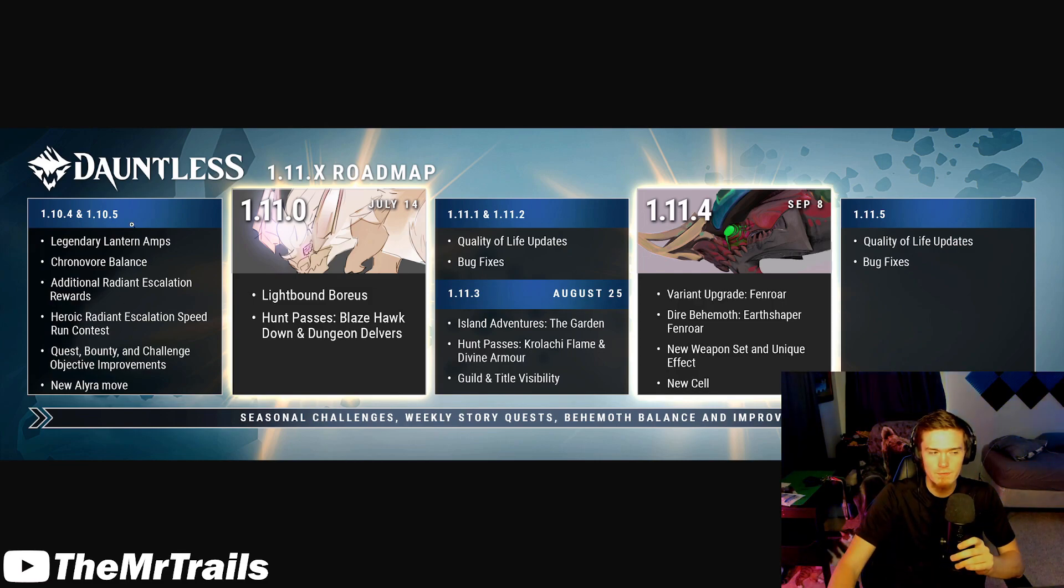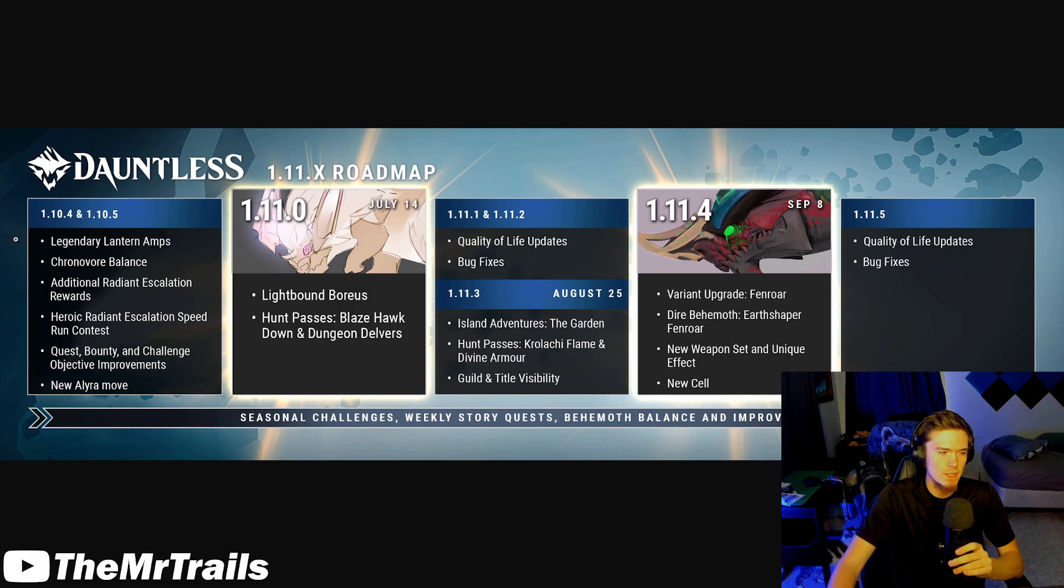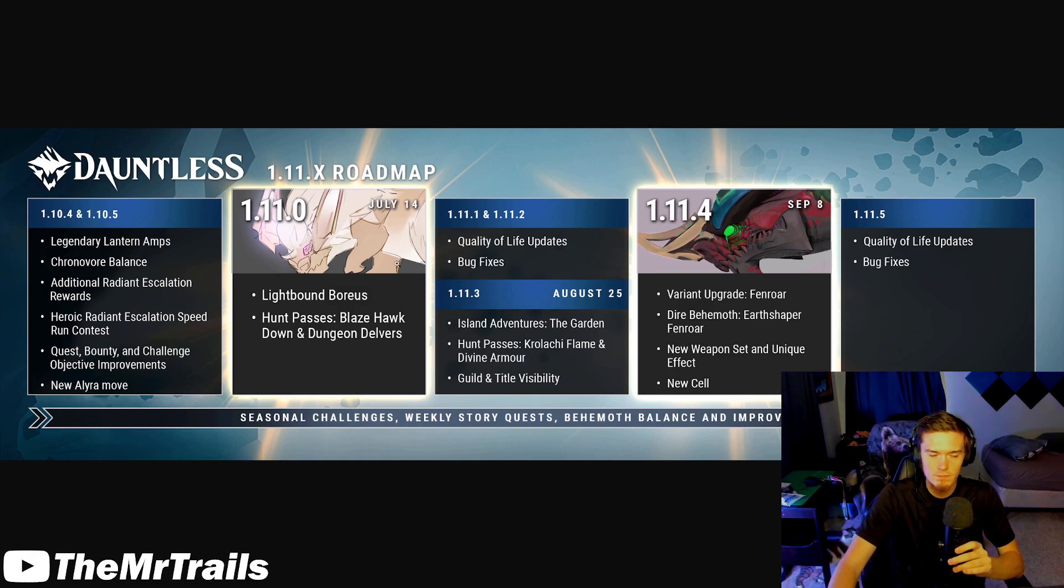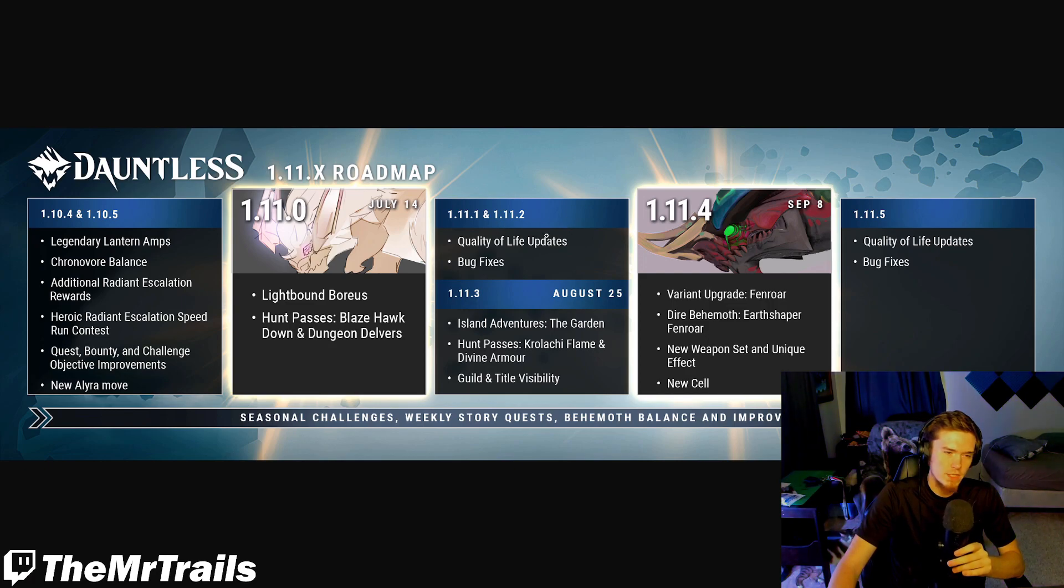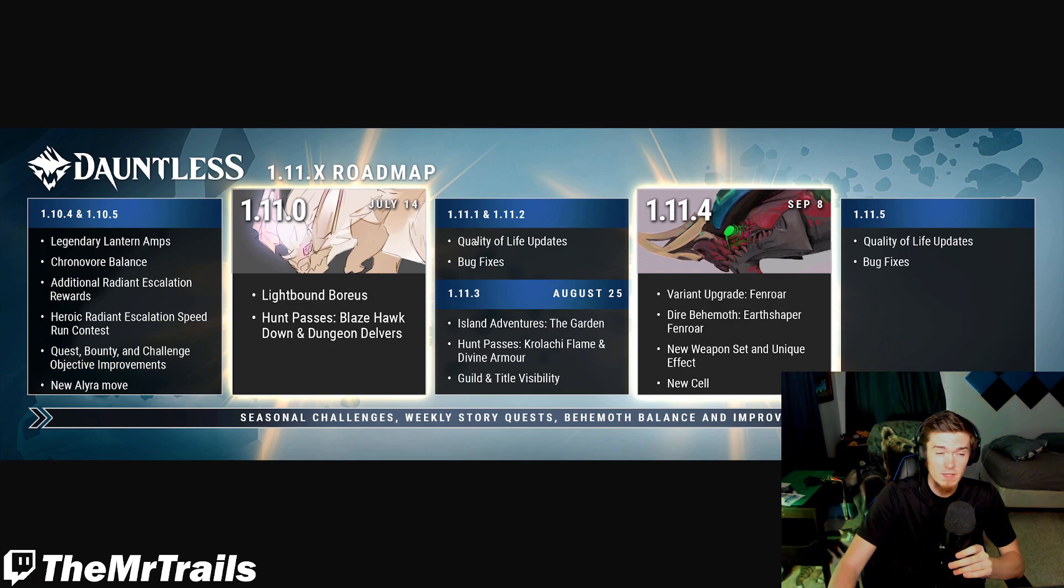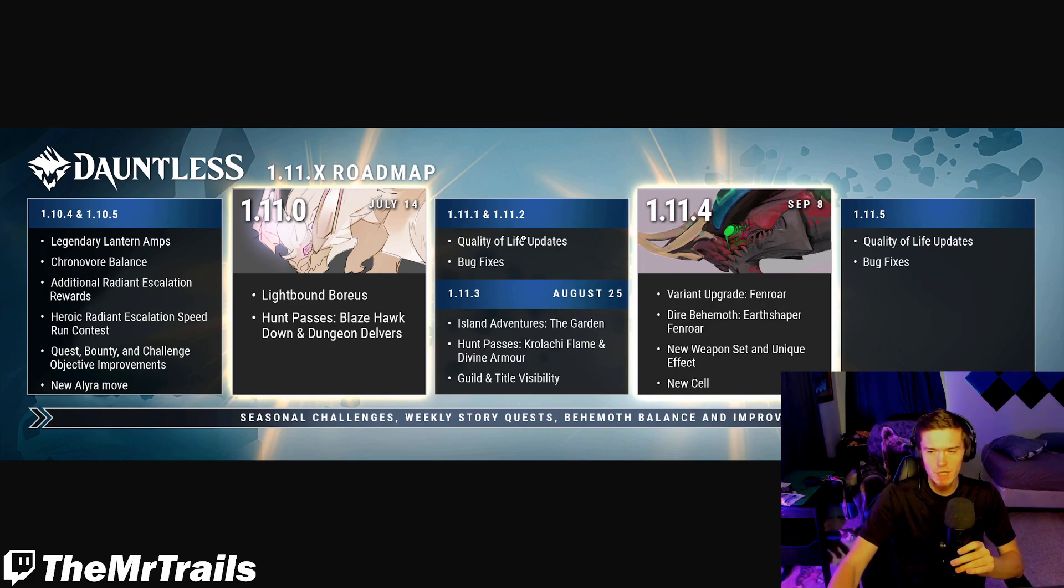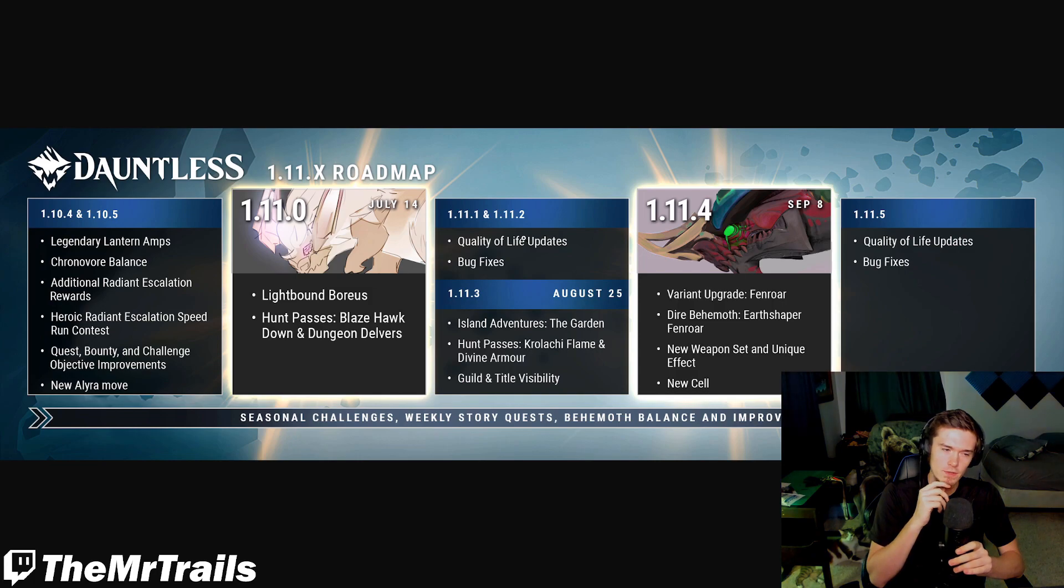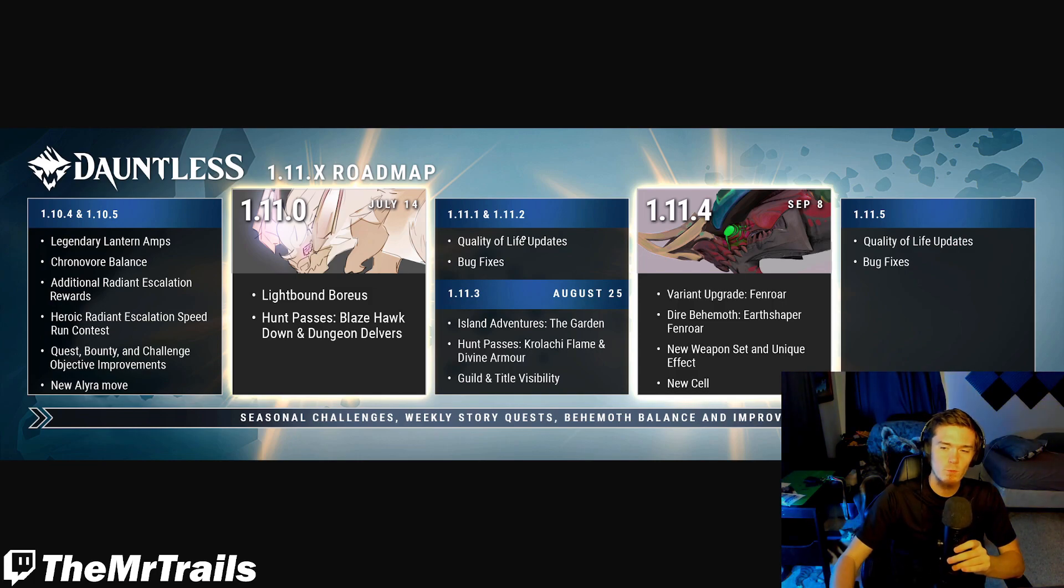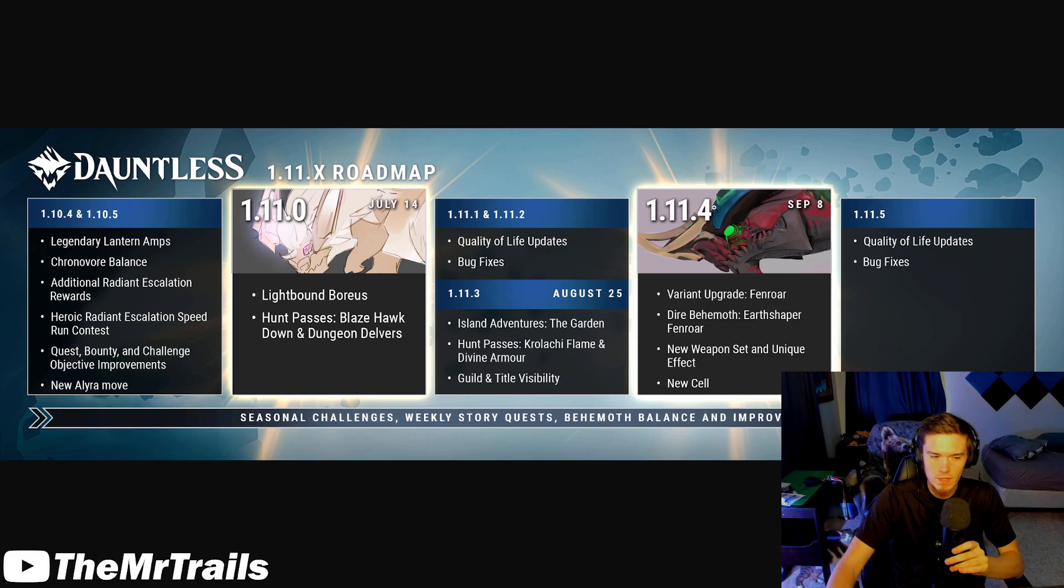The first couple sections of this are things that are already in the game - we got Lightbound Boreas, we got the current Hunt Passes, and then all of this stuff from back here. So that may have 1.11.1, 1.11.2, it just says quality of life updates, bug fixes. Technically in those quality of life updates, there is a pretty major change coming in the next couple of days here. But again, we will have to wait for the 1.11.2 patch notes before I can share that with you guys.